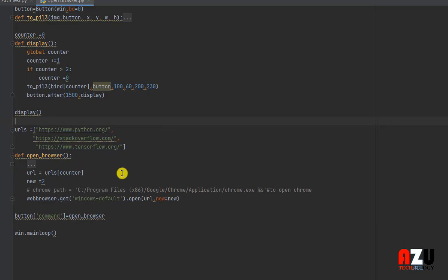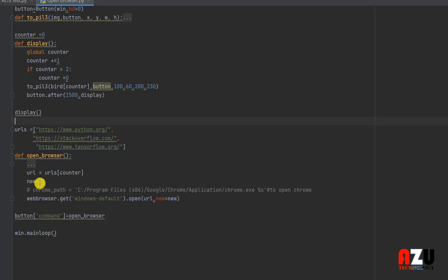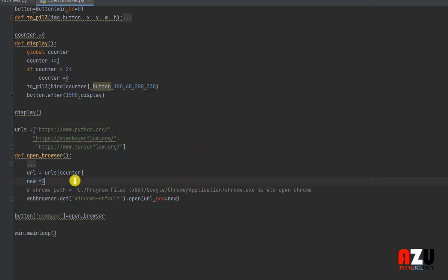Then we will make a function to open the browser. We will put the URL as an array, and this array will be with the counter. If the counter is zero, we will go to the first index. If the counter is one, we will go to the next index. We need here new equals to two because we need to open new window every time.